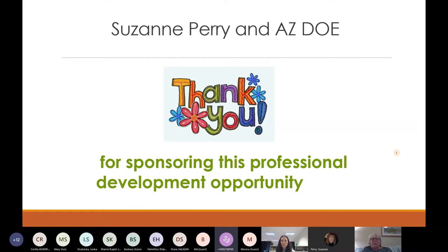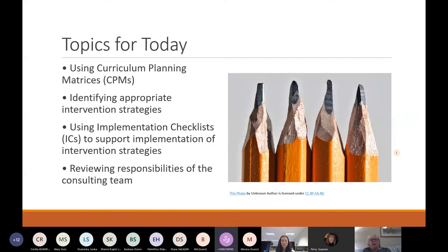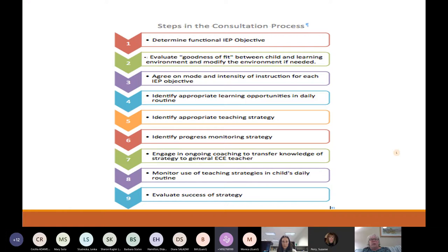Thanks to everybody again for having us do this. We are really thankful and always learn stuff by talking with you. Here's our agenda for today. We talked about using curriculum planning matrices, identifying appropriate intervention strategies, using implementation checklists to support the fidelity of intervention, and reviewing responsibilities of the consulting team.